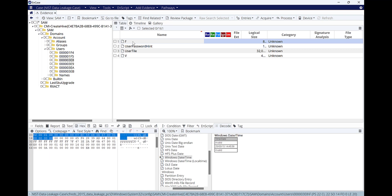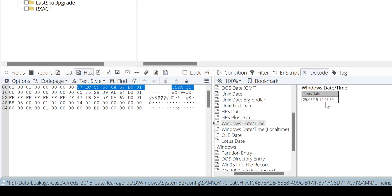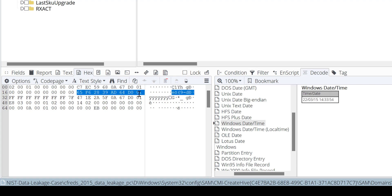Let's dig deeper into the F value, because the F value is where we can find the last login, last password reset, and last failed login. Bytes 8 to 15 are related to last login — the last time 'informant' logged into this PC was on the 25th of March 2015 at 2:45. From byte 24 to 31 is the date the password was last reset, which is the 22nd of March 2015.